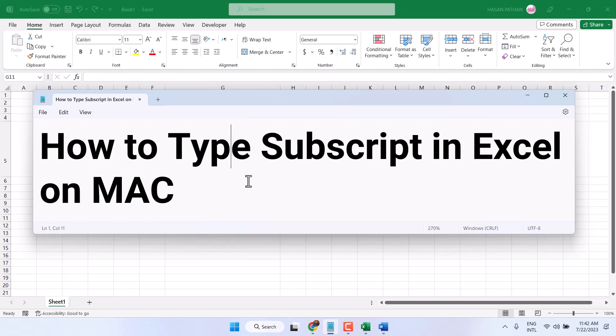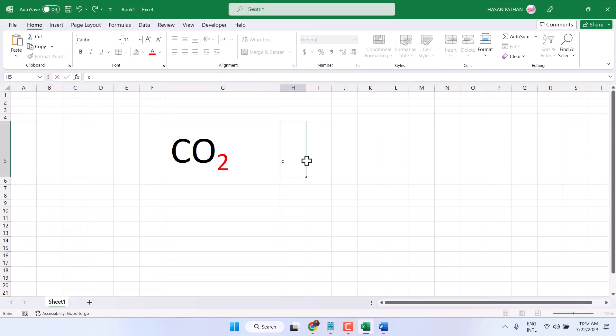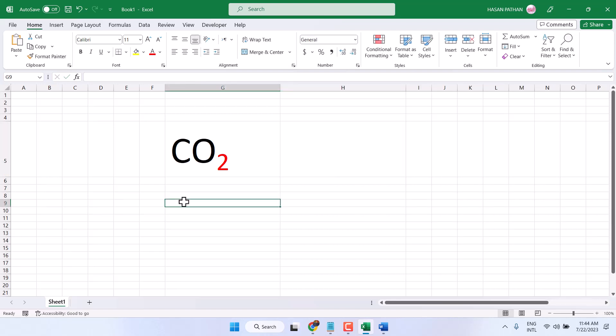Hello guys, in this video I will show you how to type subscript in Excel on Mac. So type your data or number, enter your number here guys, like C or 2.